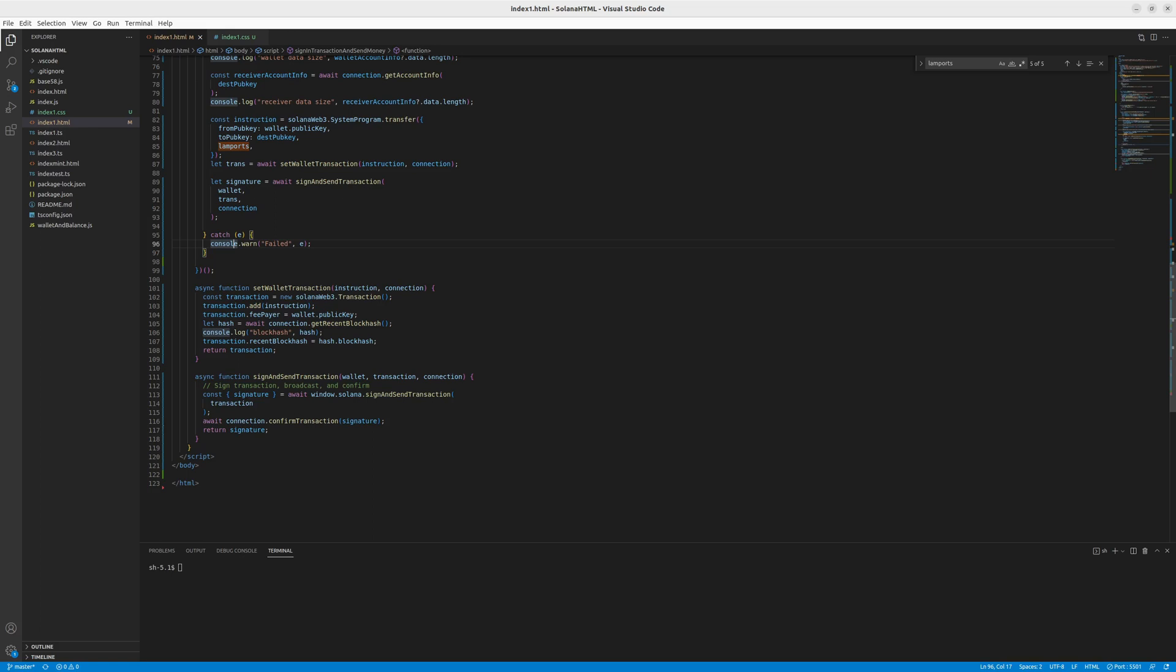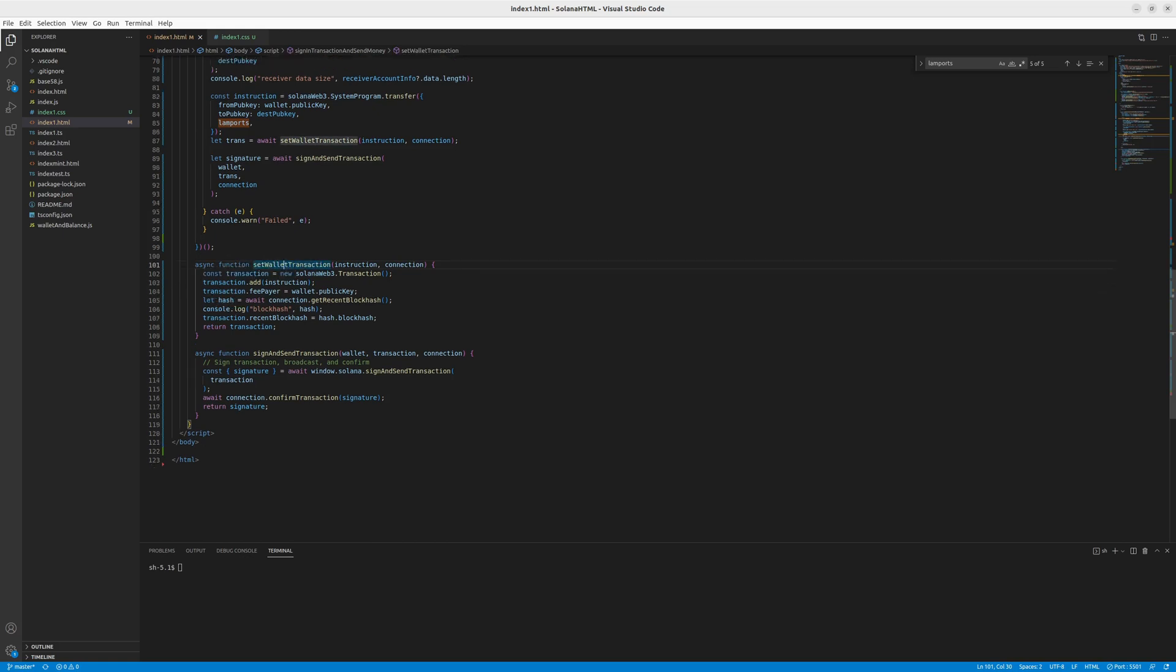As you can see, the last two functions are helper functions, which we used in the function above. So the first one for creating the transaction model. So we set off the transaction data here and we return it so that it can be used for the signed and sent transaction.